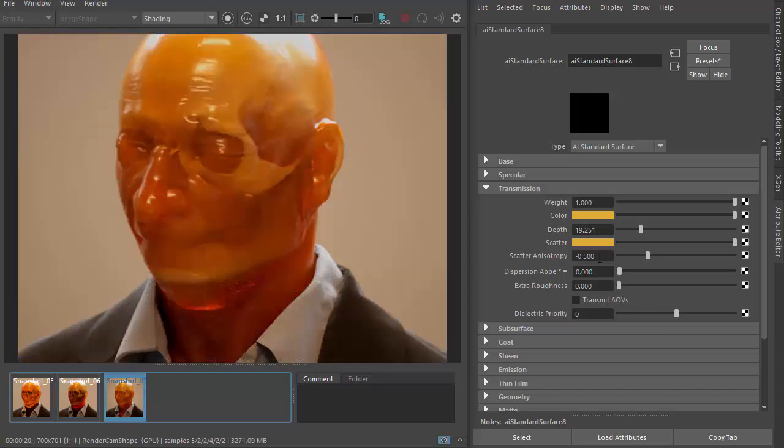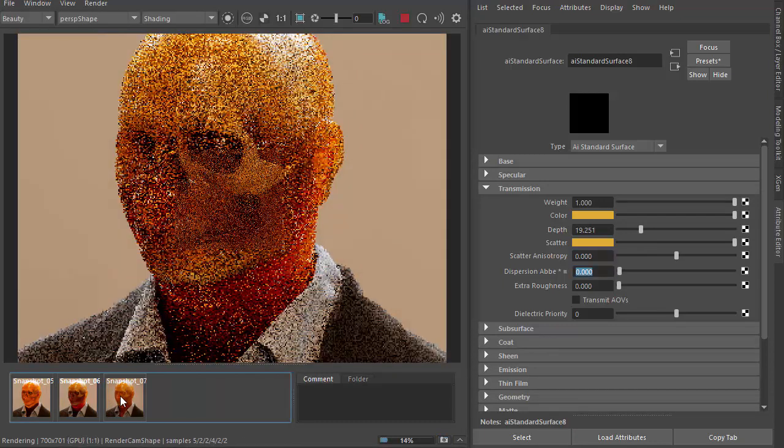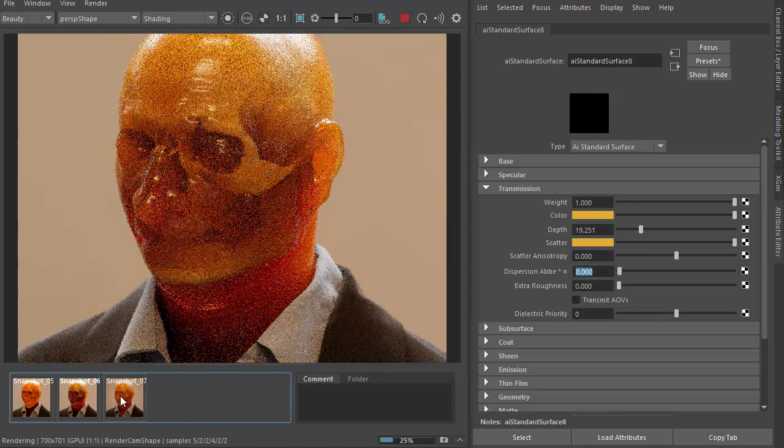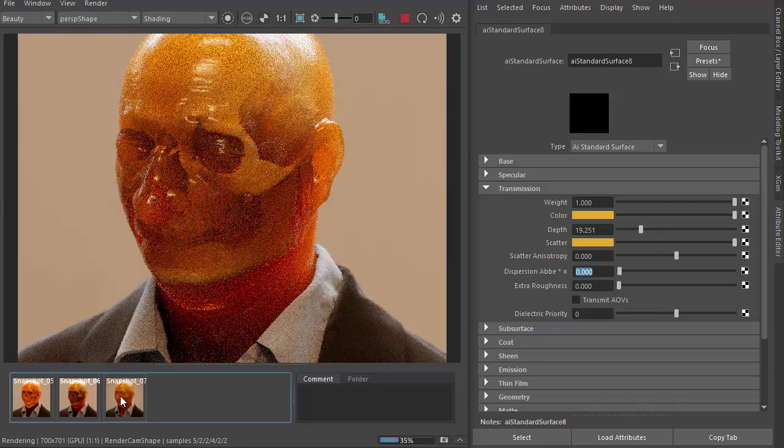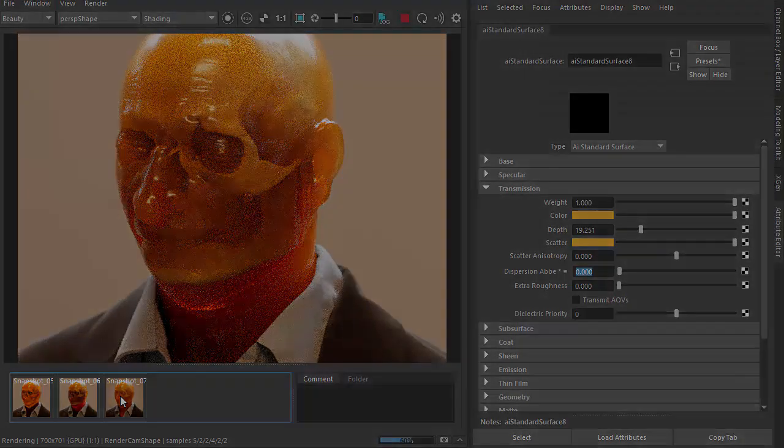So I'm going to put this back at zero because I kind of like it like that. It's the default value. So that's pretty much it. Thanks for watching. Bye.